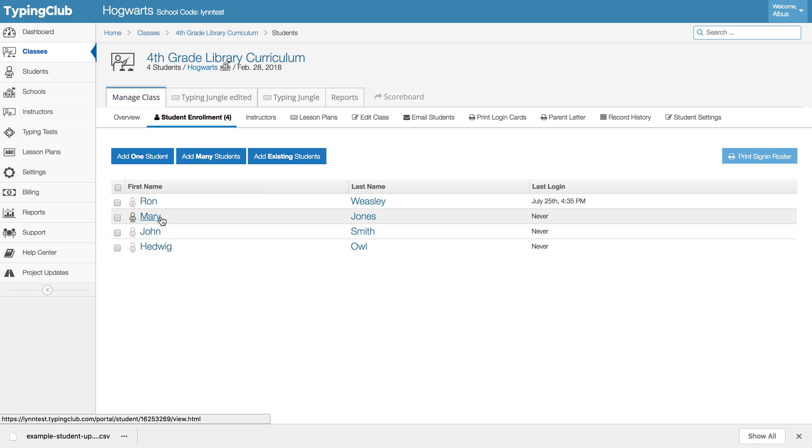Mary and John were created and enrolled in their class. So that's one nice way depending on the number of classes that you're trying to roster to get your new students added and into their classes.